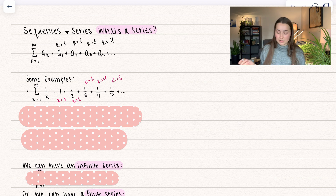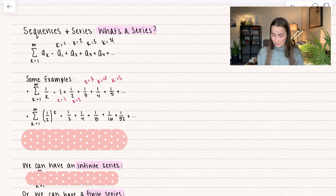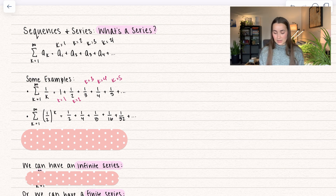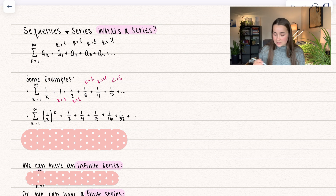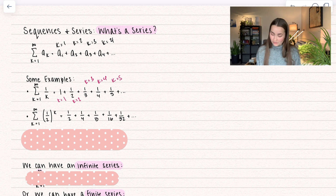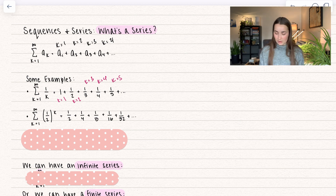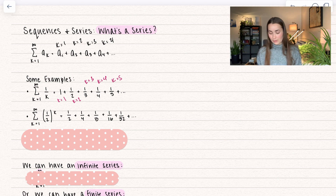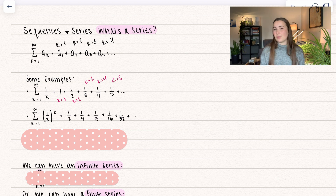We always go in counting numbers, and k equals one — or whatever number — tells us where to start. Here's another example with an exponent: k going from one to infinity of one over two to the power of k. When k equals one we get one half, plus one half squared is one fourth, one half cubed is one eighth, one half to the fourth is one sixteenth. Are we picking up on a pattern here?